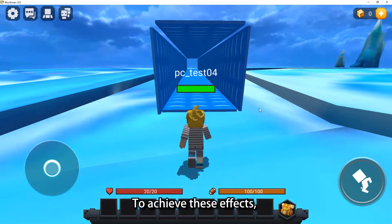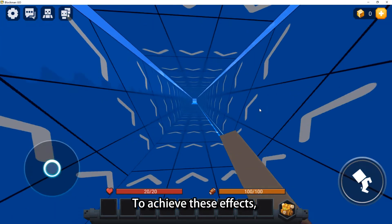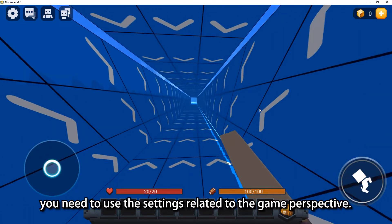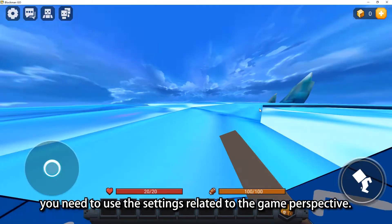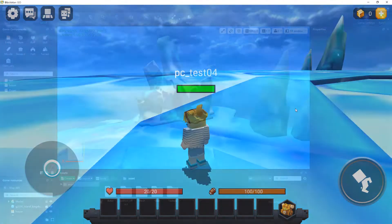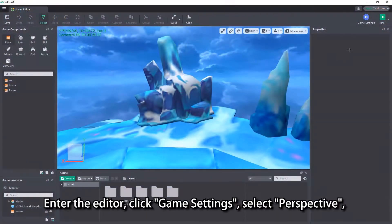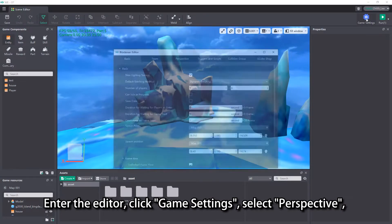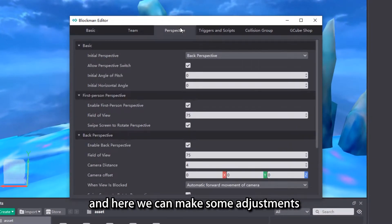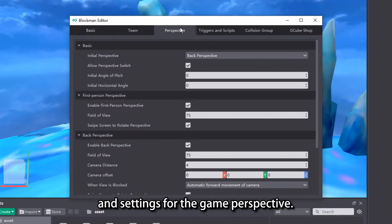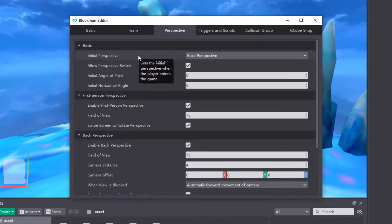To achieve these effects, you need to use the settings related to the Game Perspective. Enter the Editor, click Game Settings, select Perspective, and here we can make some adjustments and settings for the Game Perspective.